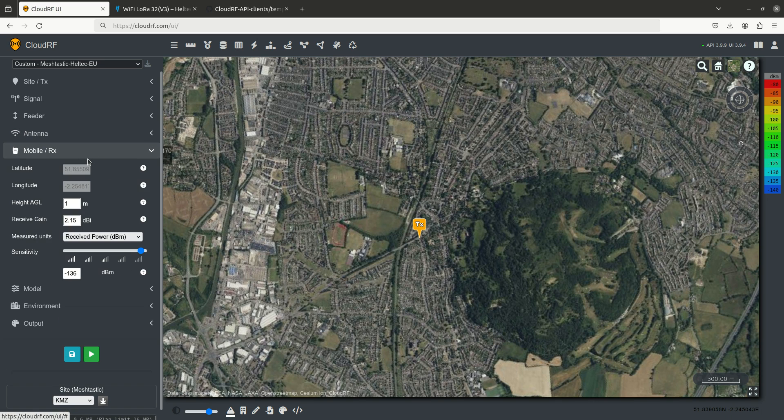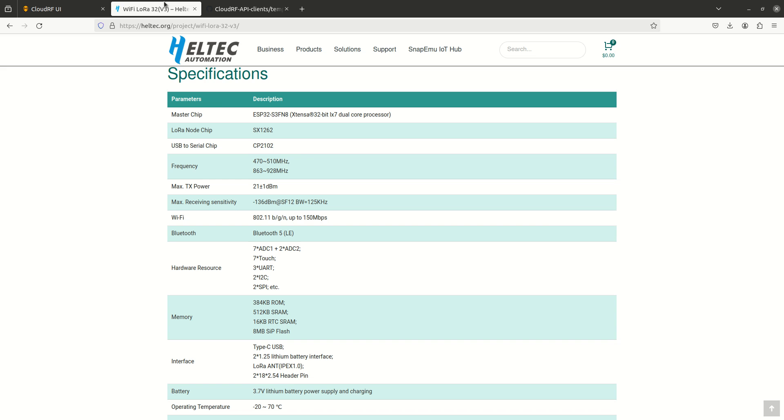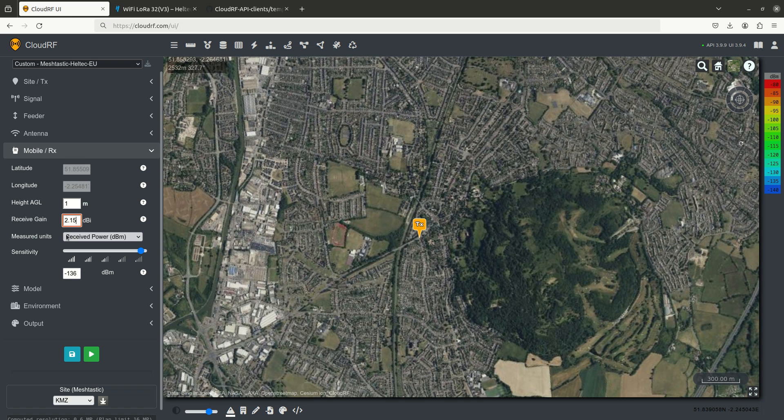We're going to use the same settings for the distance station, so 1 meter above the ground, same gain value, and the sensitivity we're going to take from the datasheet. Now the Heltec datasheet reports a receiving sensitivity of minus 136 dBm, and that's what we've entered here.